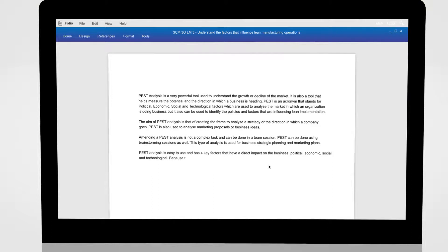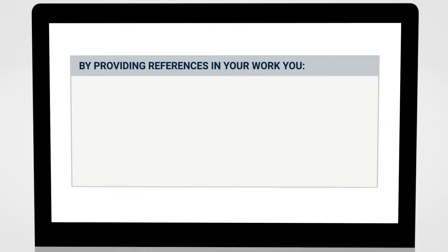When completing assessments, it is important that you provide sources for all research and reading that you refer to. By providing references in your work, you can demonstrate several important academic practices.